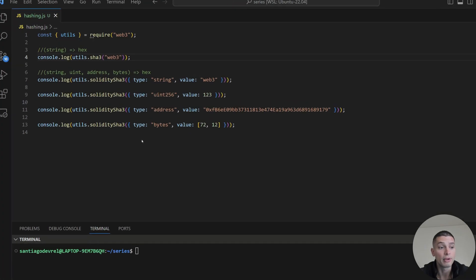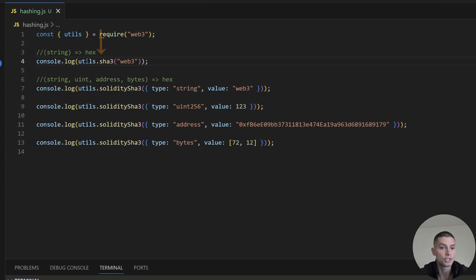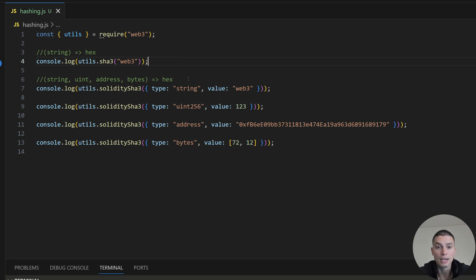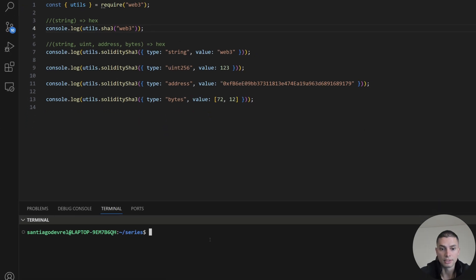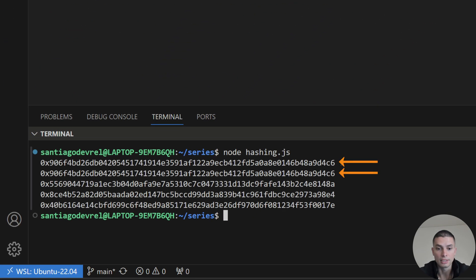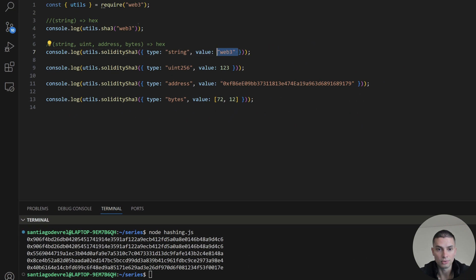For hashing, there are two main functions: sha3 and soliditySha3. sha3 will always receive a string as a parameter and return the hash as a hexadecimal value. soliditySha3 can receive a string, a uint, an address, or bytes as a parameter, and will also return the hash as a hexadecimal value. The first two values are the same because 'web3' is treated as a string in both. Then we have the hash of uint123, the hash of the address, and the hash of the bytes.